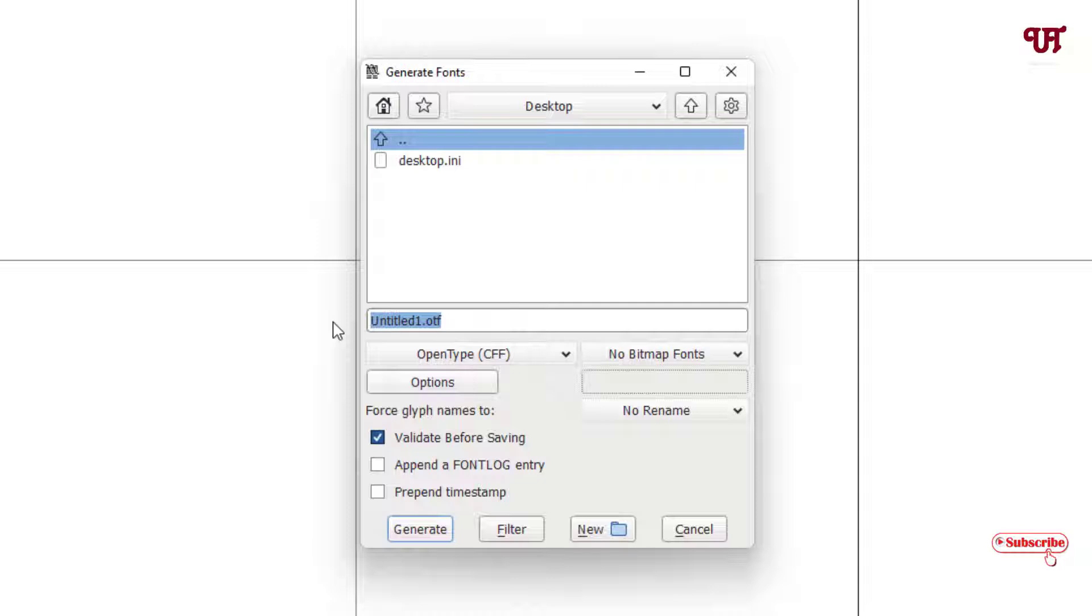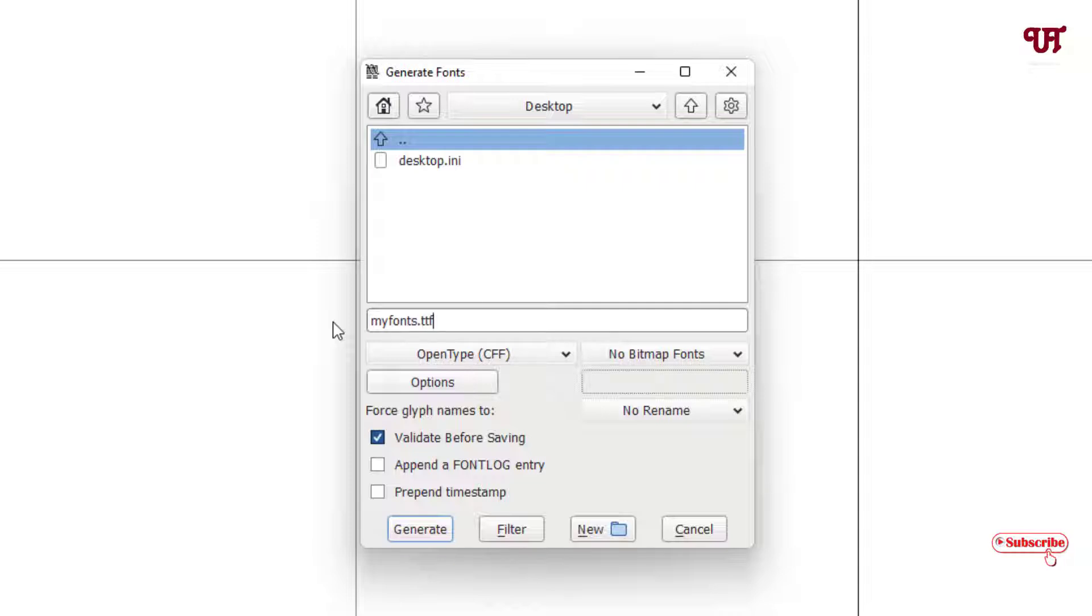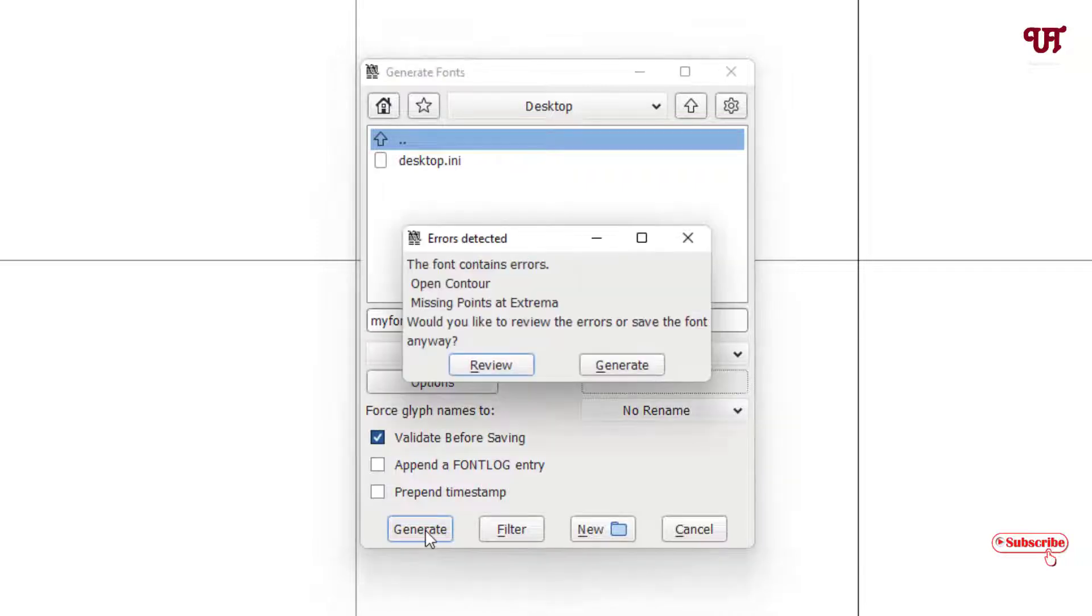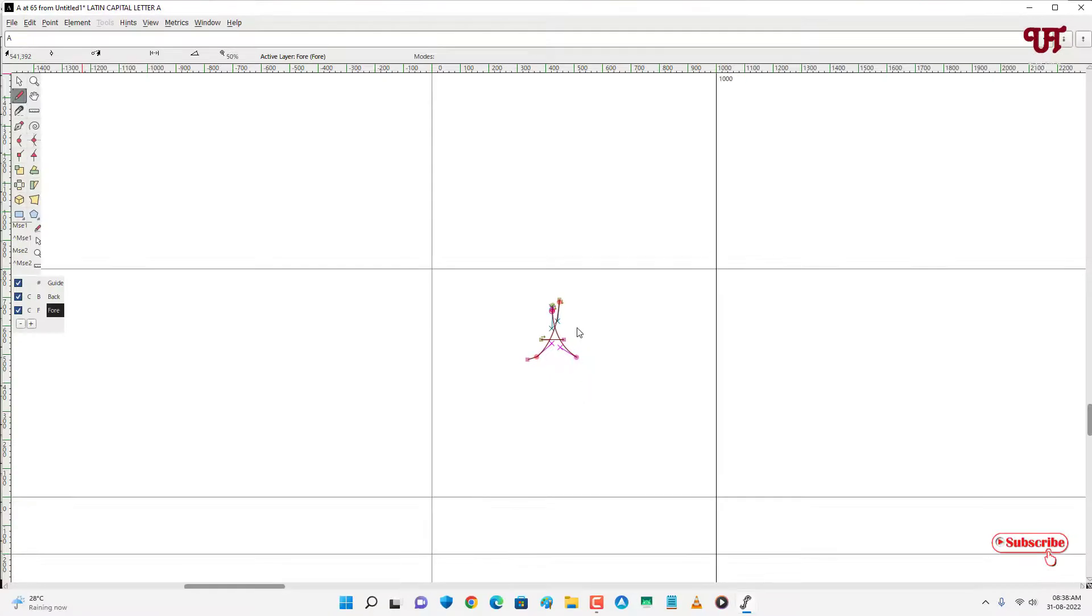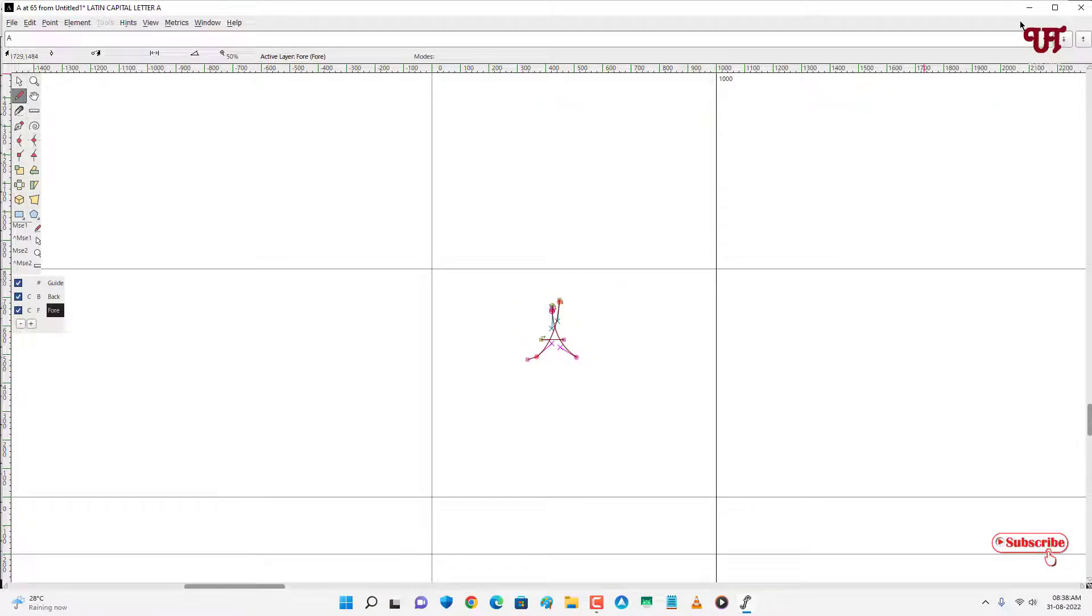Let me give a name: My Fonts. Give an extension name. You can give the extension TTF also, whichever you want to give. Then just click on Generate. Click on Generate. So my respective font is being ready. I've just created a font for my alphabet A.